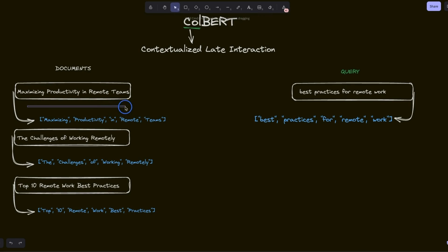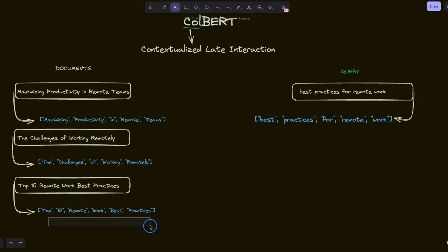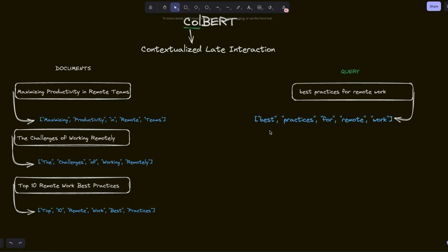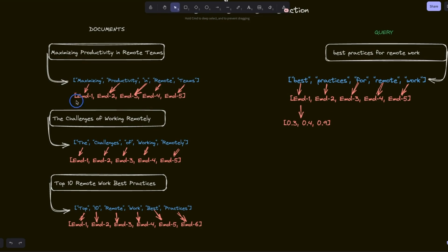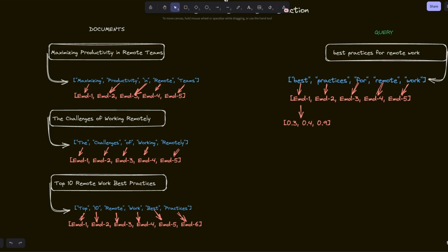So let's say our first document contains five different tokens, the second document also has five different tokens, the third document has six tokens, and similarly we extract the individual tokens for our query as well. In the next step, we compute embeddings for each and every individual token, so every token is going to be represented by a different embedding vector. Keep in mind this is a very simplified explanation, so I'm skipping a lot of technical details. But now for each document as well as the query, we are going to have a number of different embedding vectors depending on how many tokens are in each document.